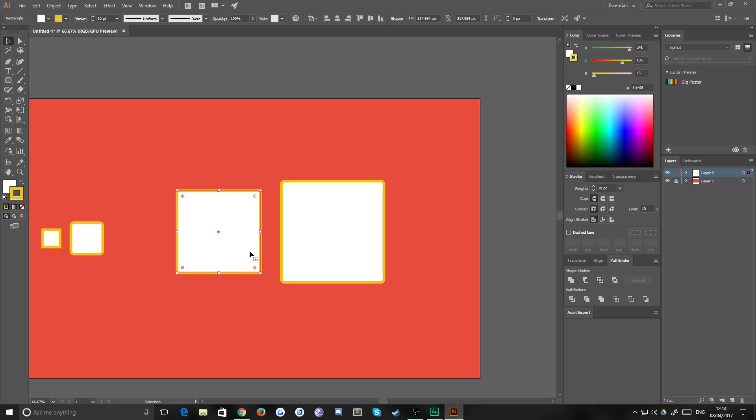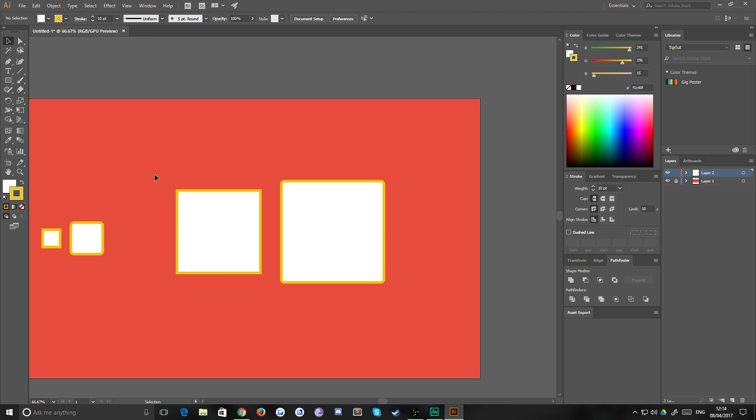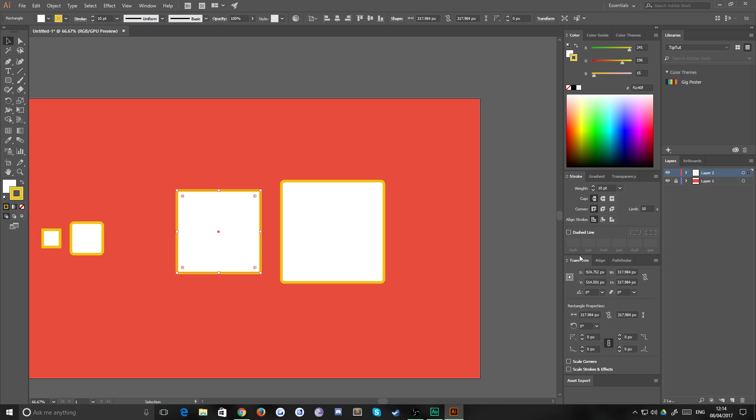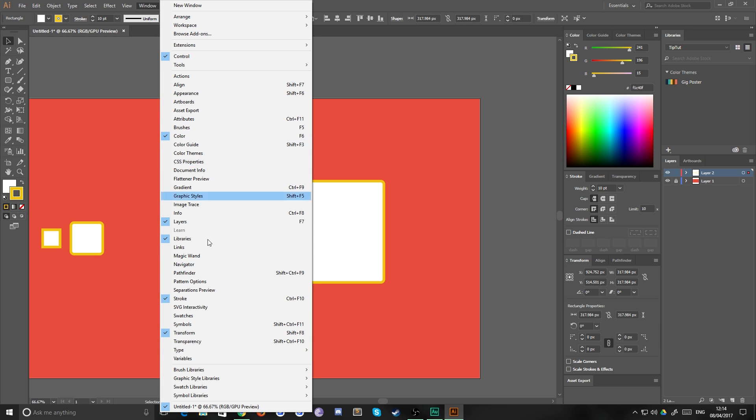But if you want to maintain the fact that this is a stroke rather than a fill, it's an easy way to do that as well. You just select your shape, making sure that you've got all the bits you want to adjust selected, and head over to your transform panel. If you don't have that, you can just go down to window and transform.